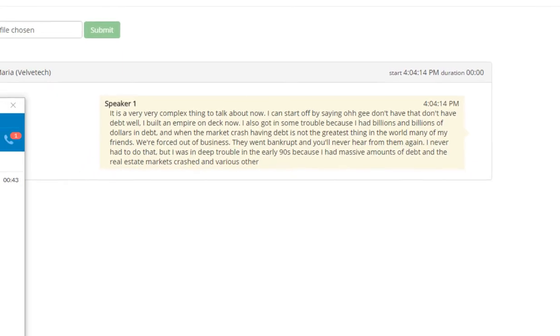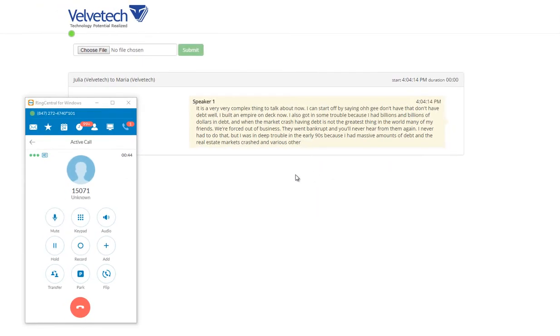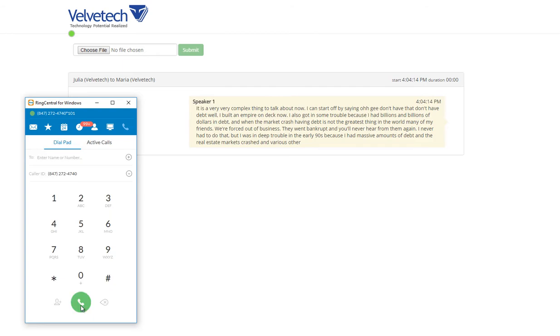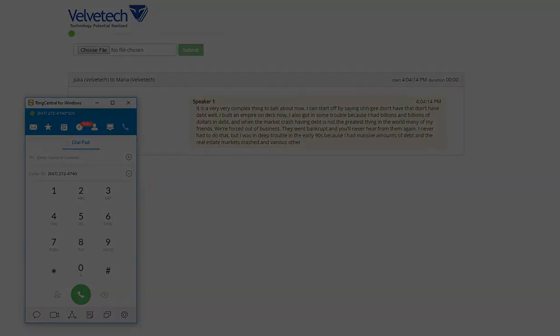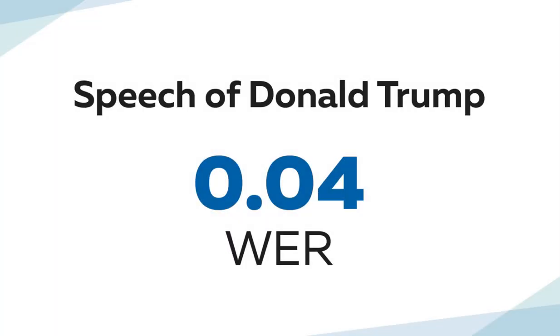This is the end of the second recording. The natural flow of the speech of Donald Trump has resulted in it being transcribed and displayed on the screen as a single piece. The word error rate of the transcription is 0.04.